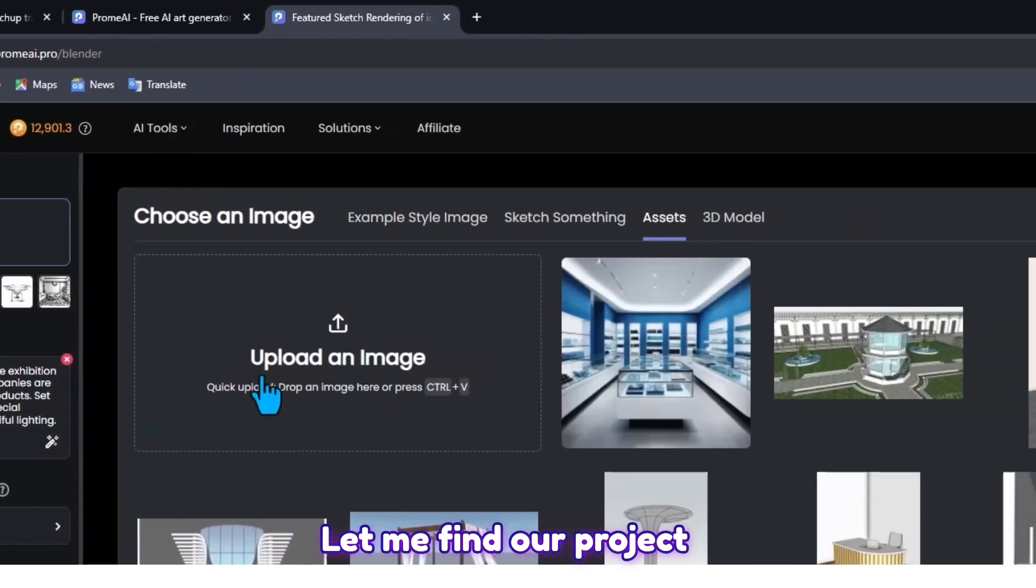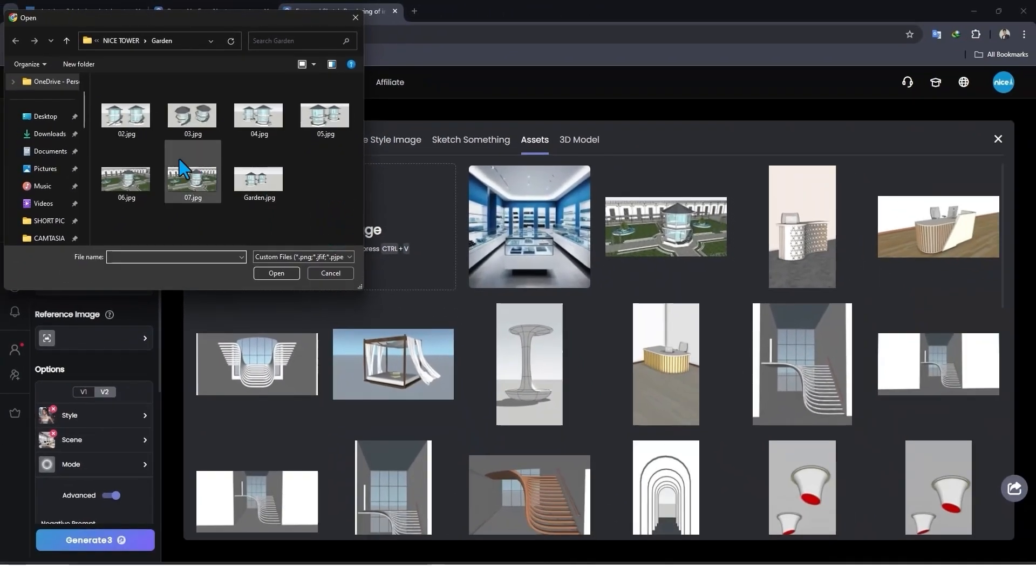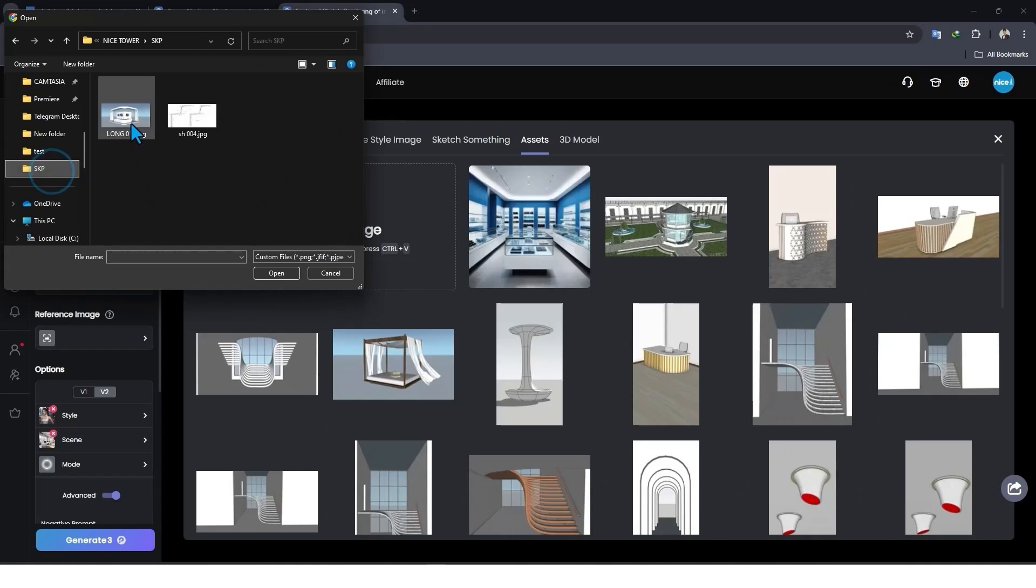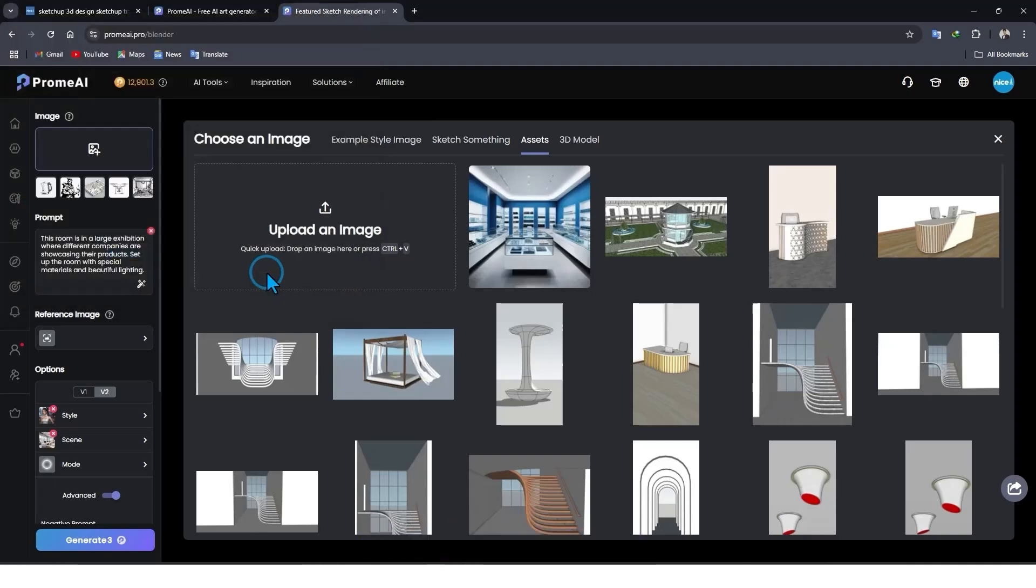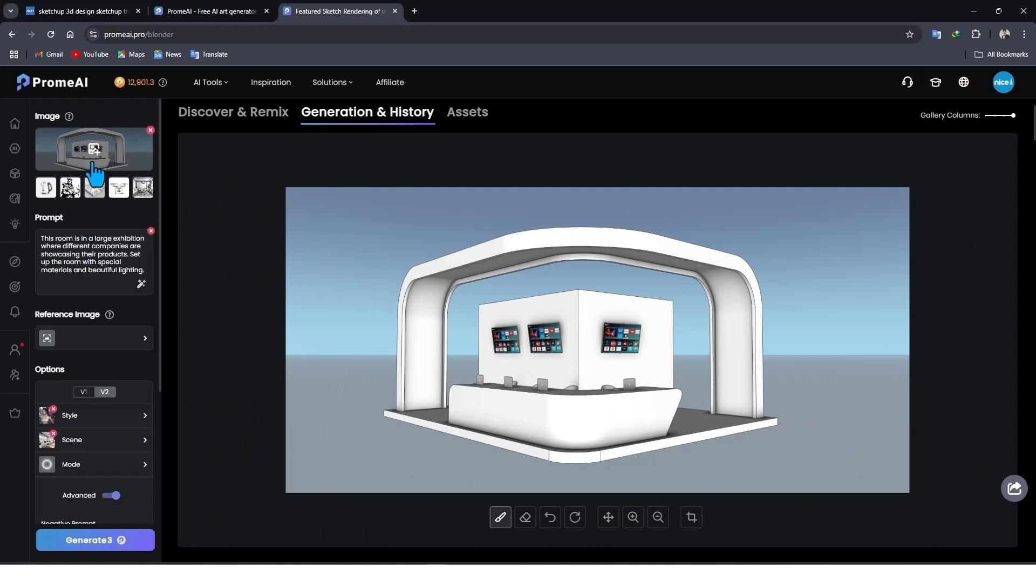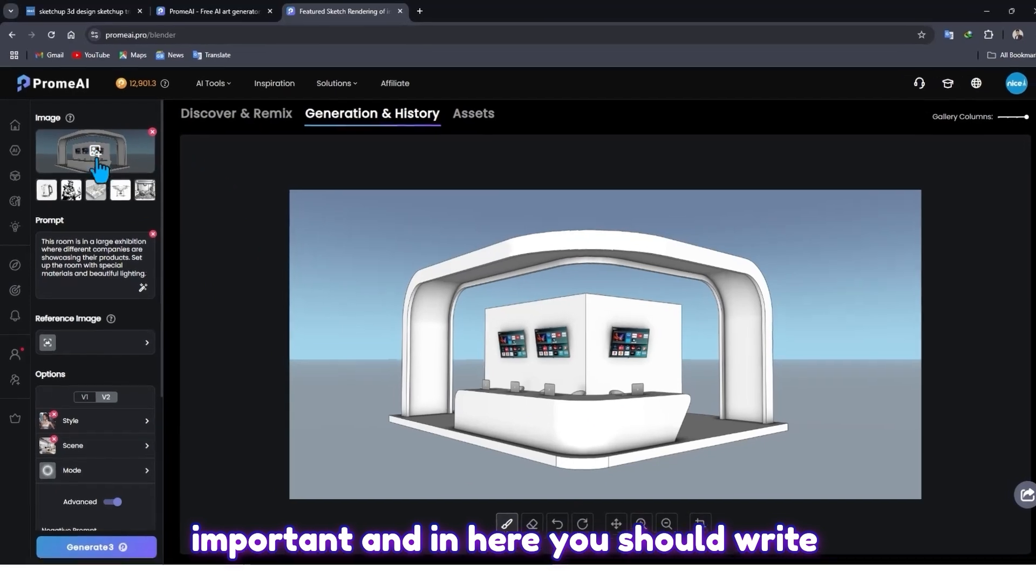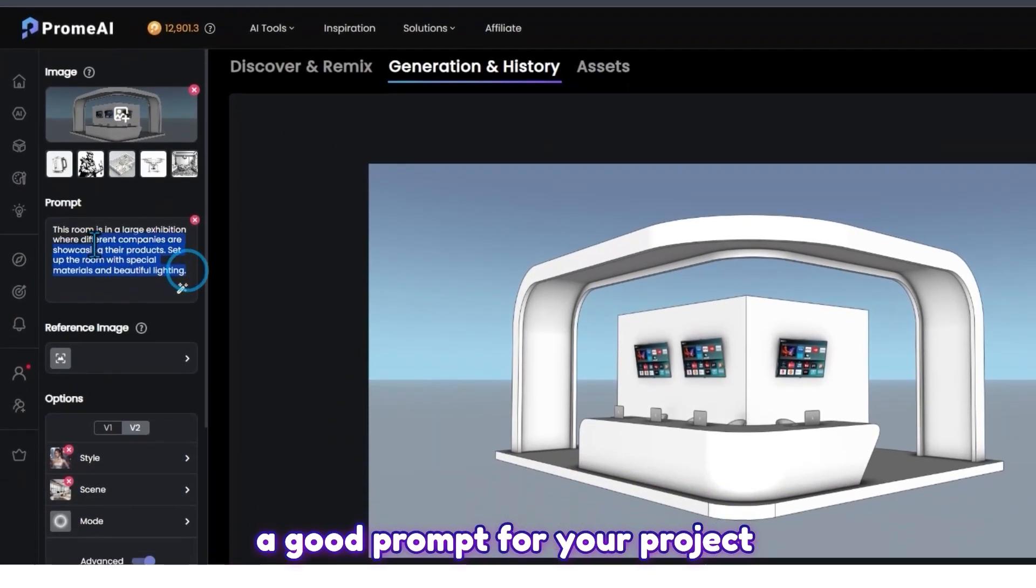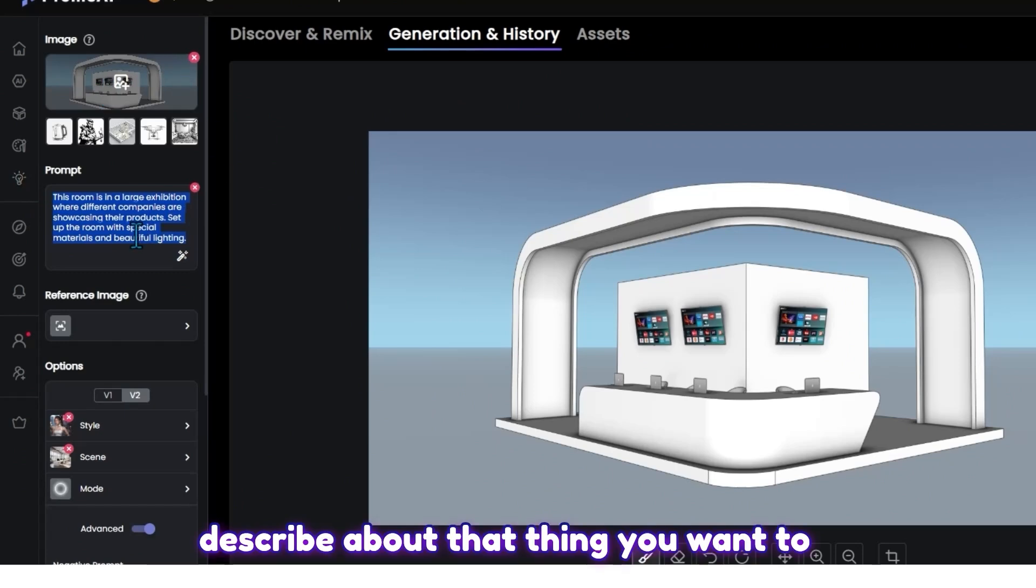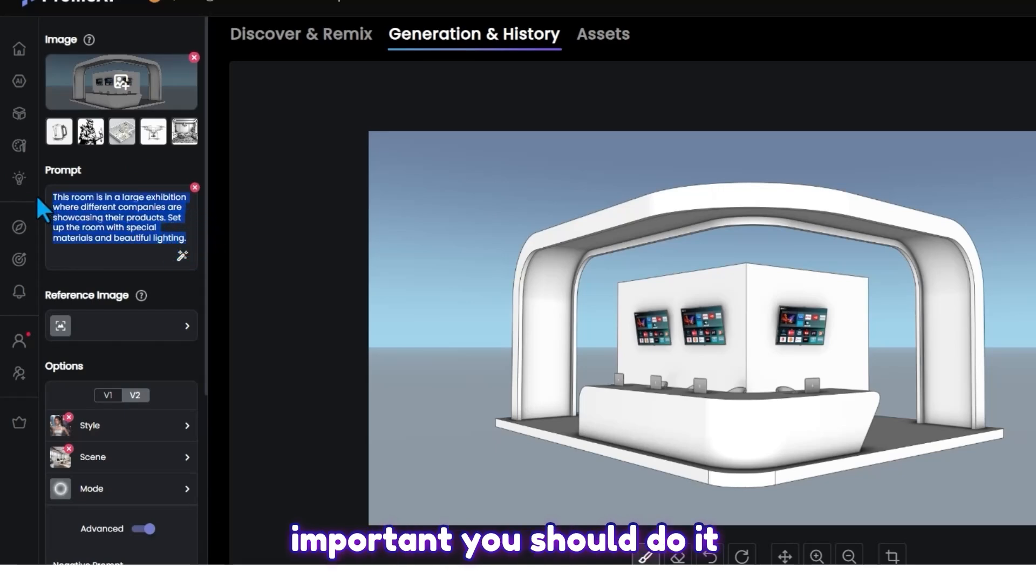In here, upload. Let me find our project. Select and click on Open. As you can see in here, our image is imported and in here you should write a good prompt for your project. Describe that thing you want to have in your project. It's so important, you should do it.